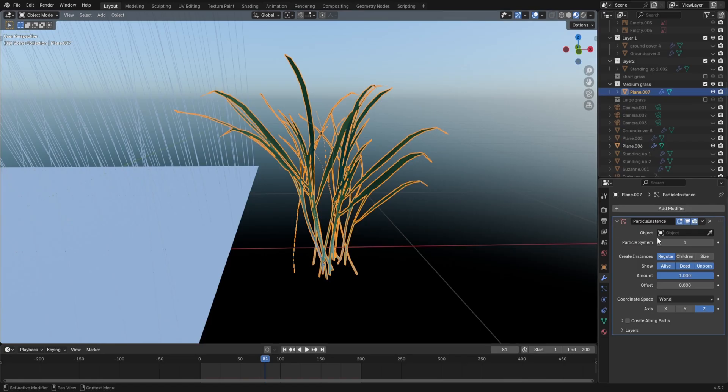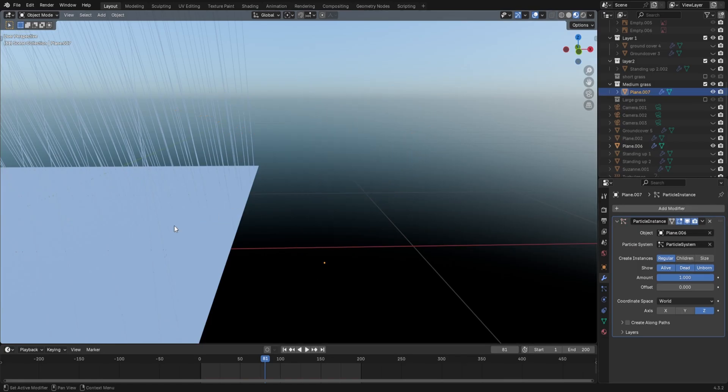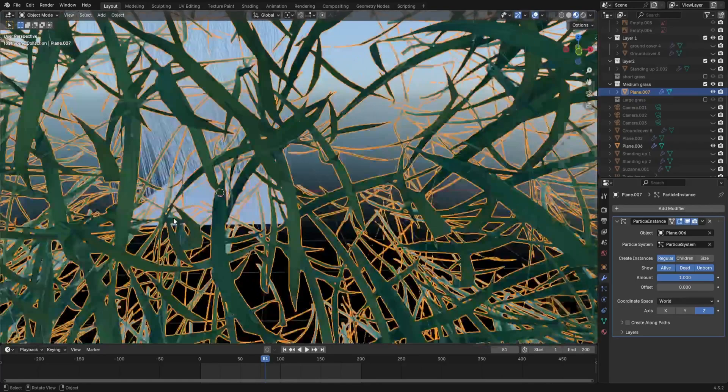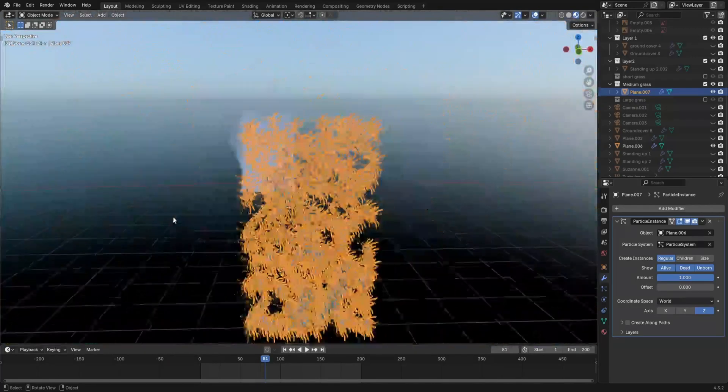Re-select the grass, and in the particle instance modifier, where it says object, select the plane. Now for me, this didn't immediately work.